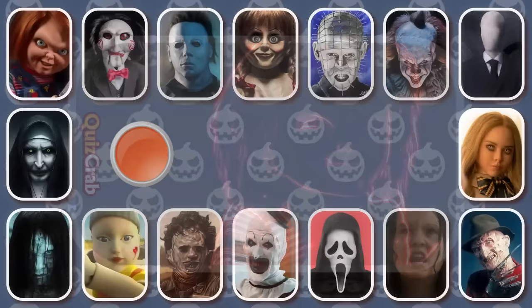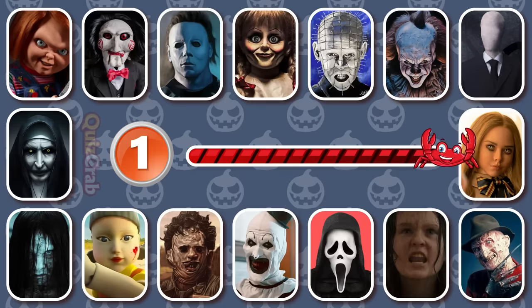Round 1. 'I hear things too. Okay lady, you know what? You're next.' Yes, it's Chucky from Child's Play.